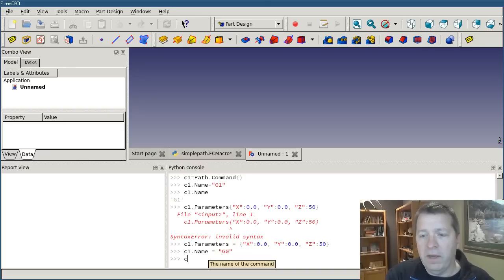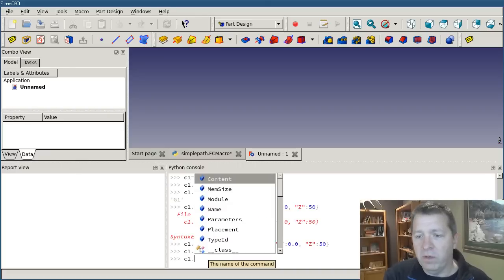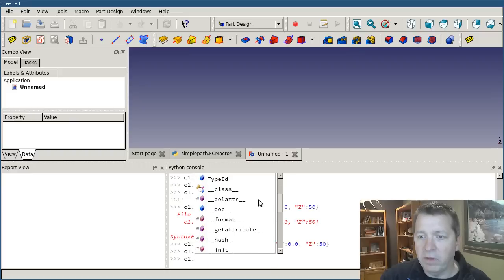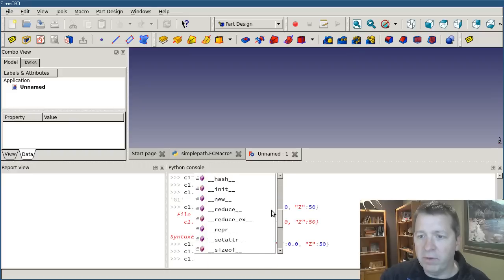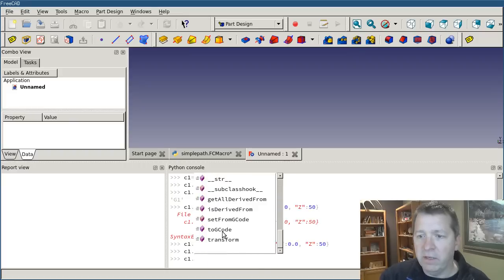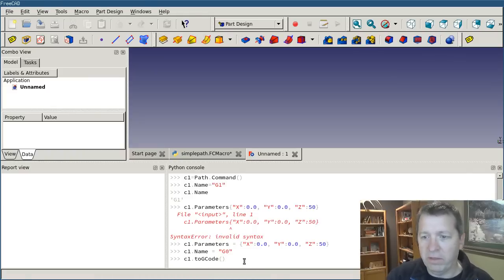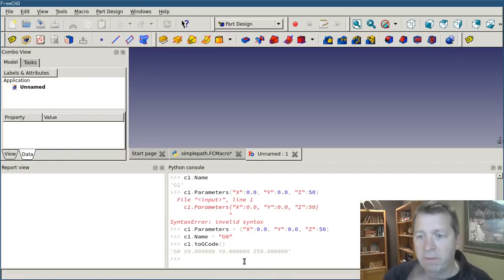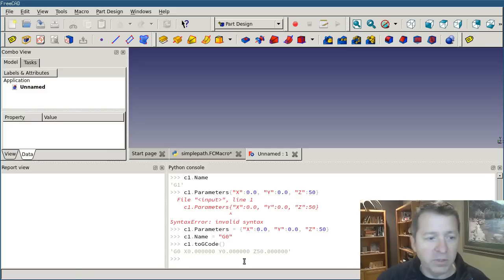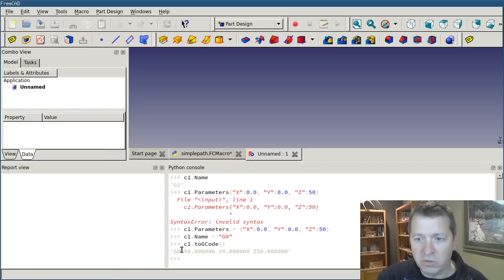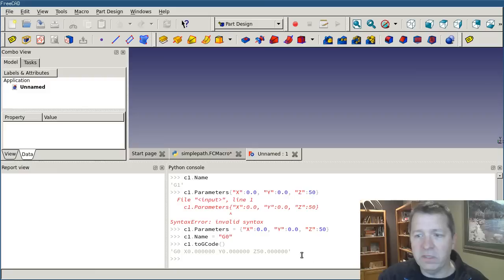Now, if you look at c1 and scroll down the list of available functions and properties, you'll see that it has this method called to gcode. And you see that it returns back its gcode string, g0, x0, y0, z50.